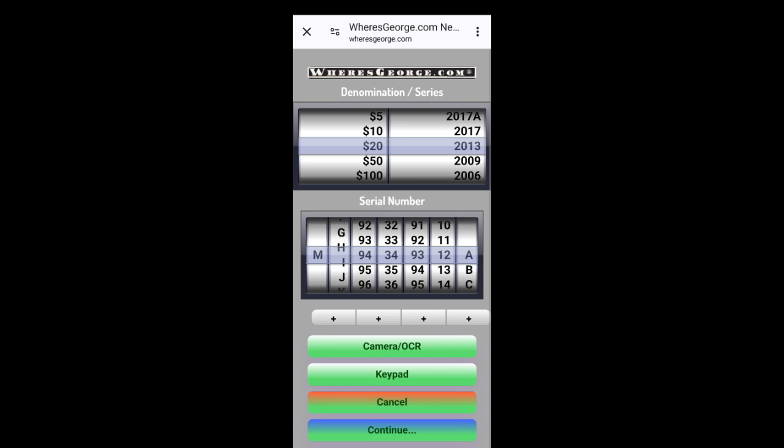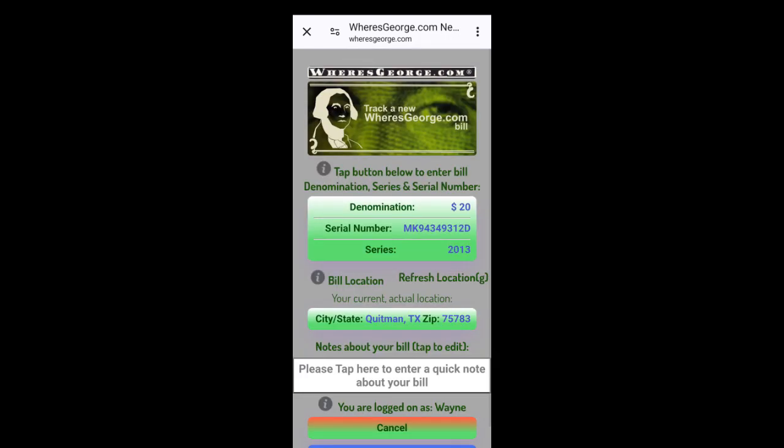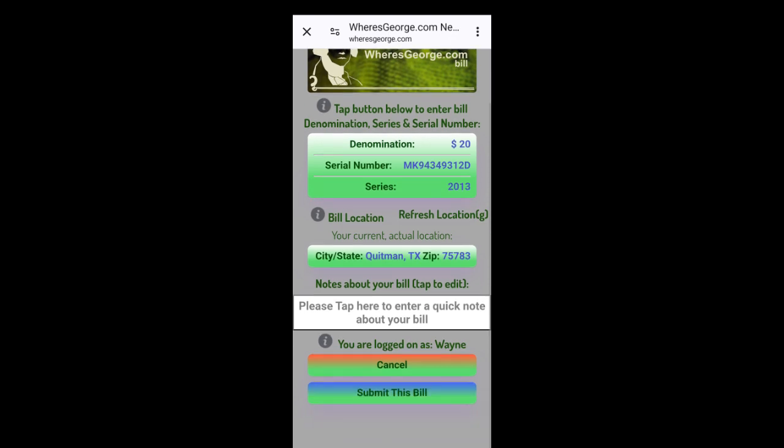Ends in a D. There's all your information. Slide down. Submit this bill.